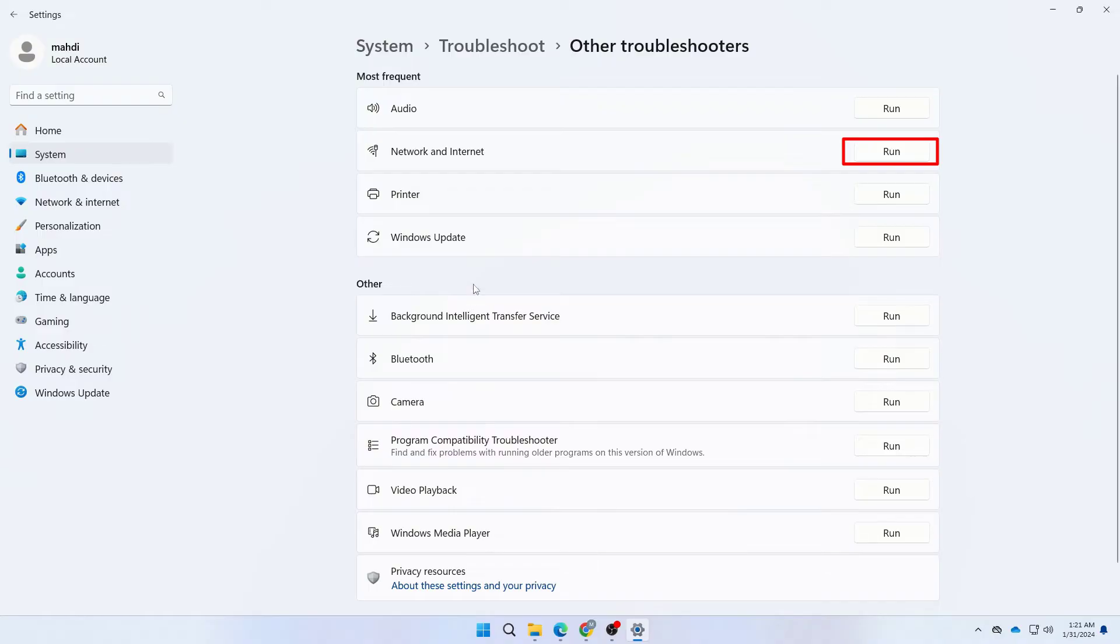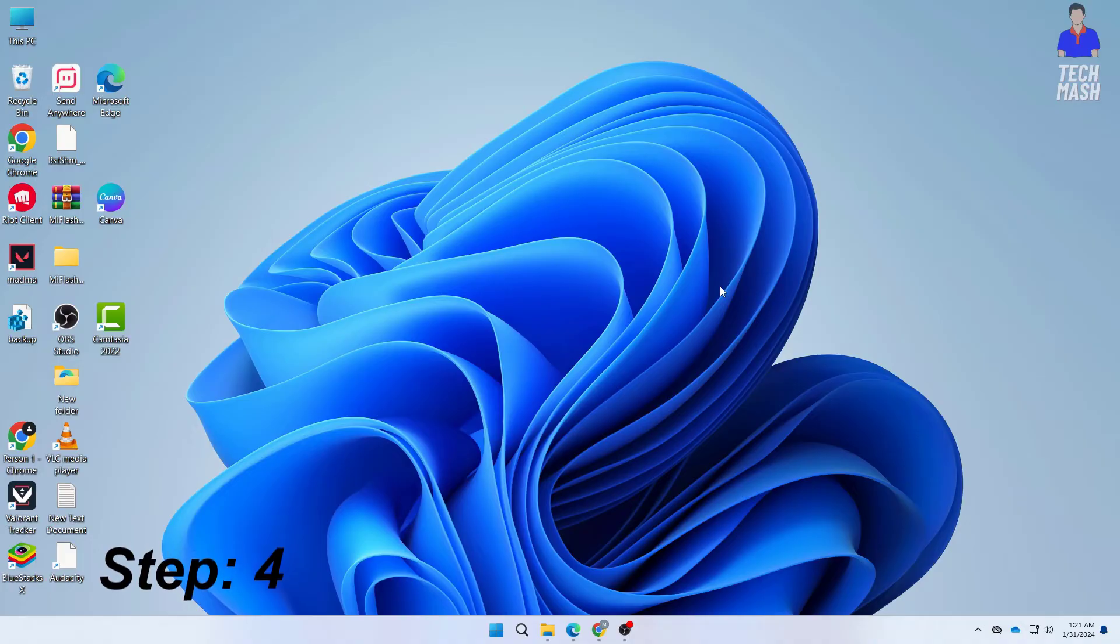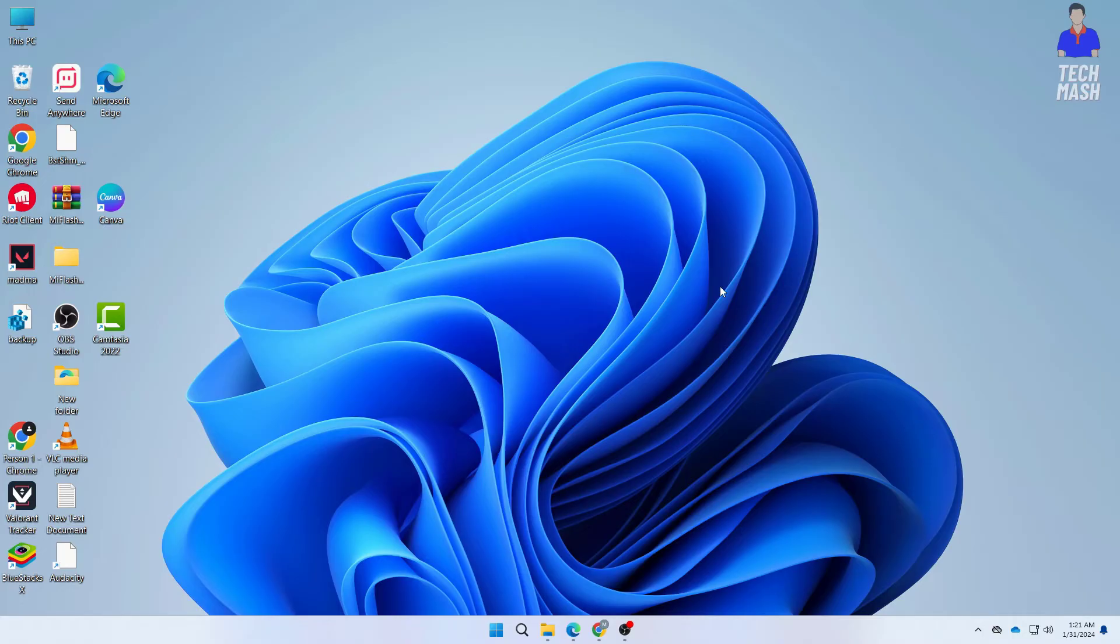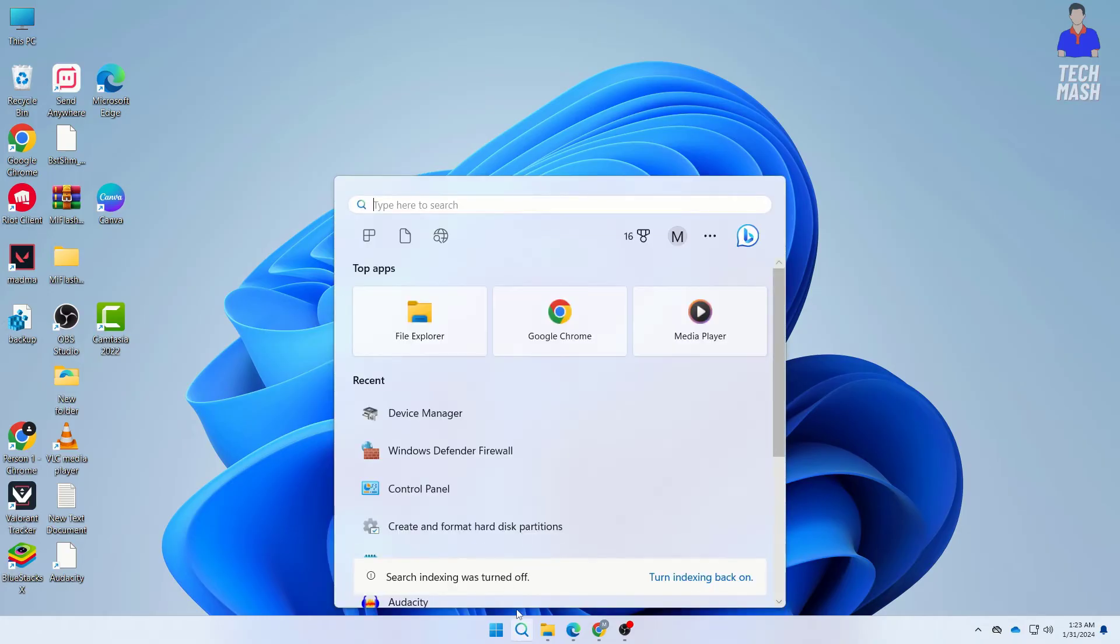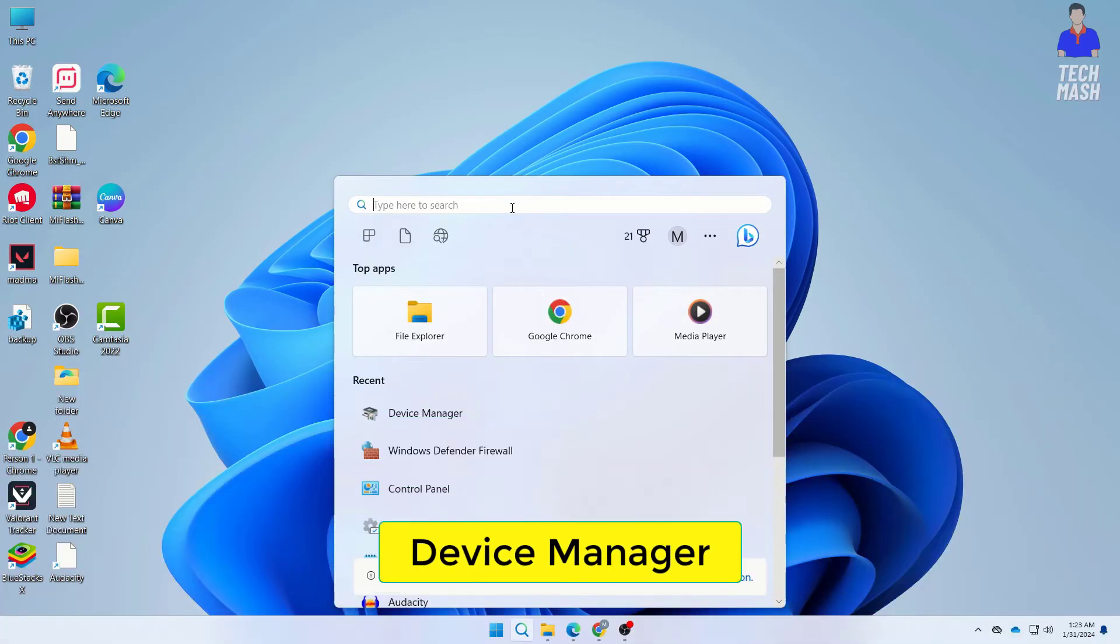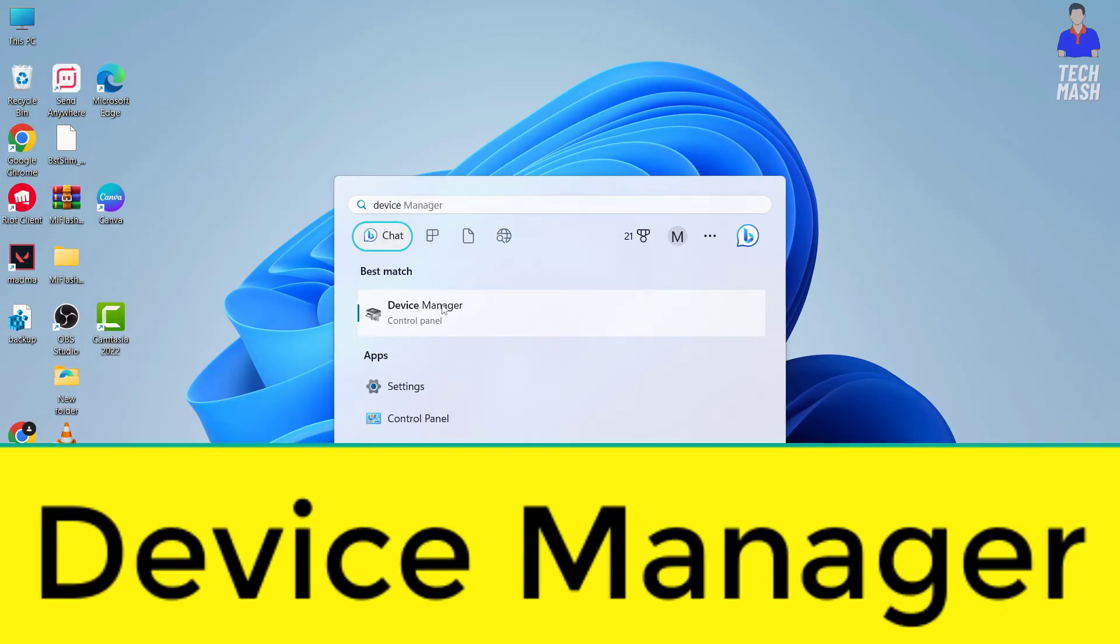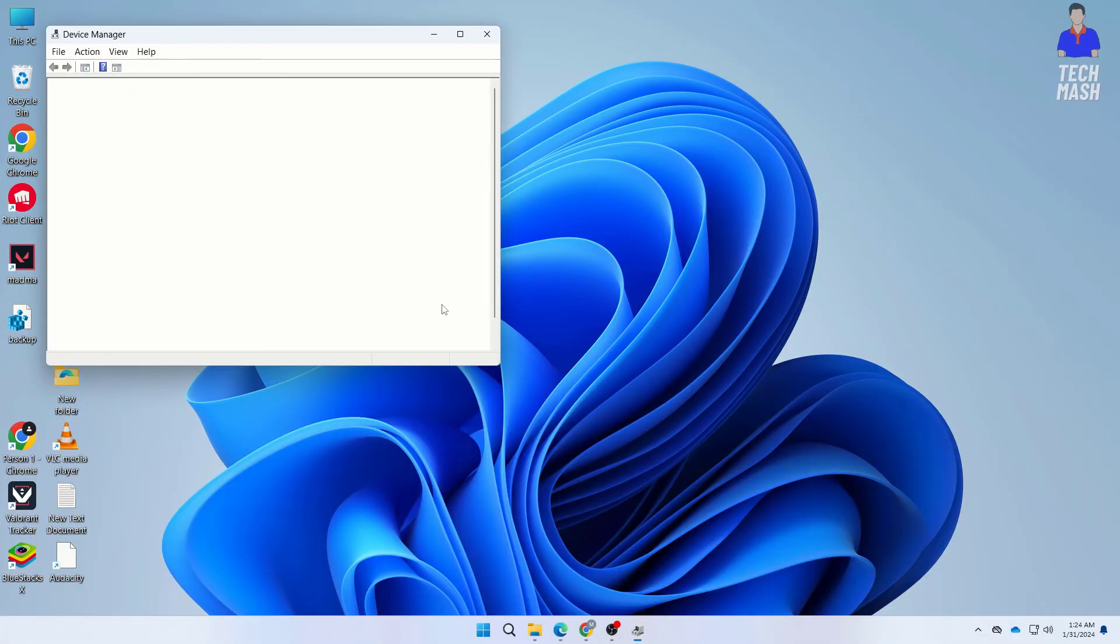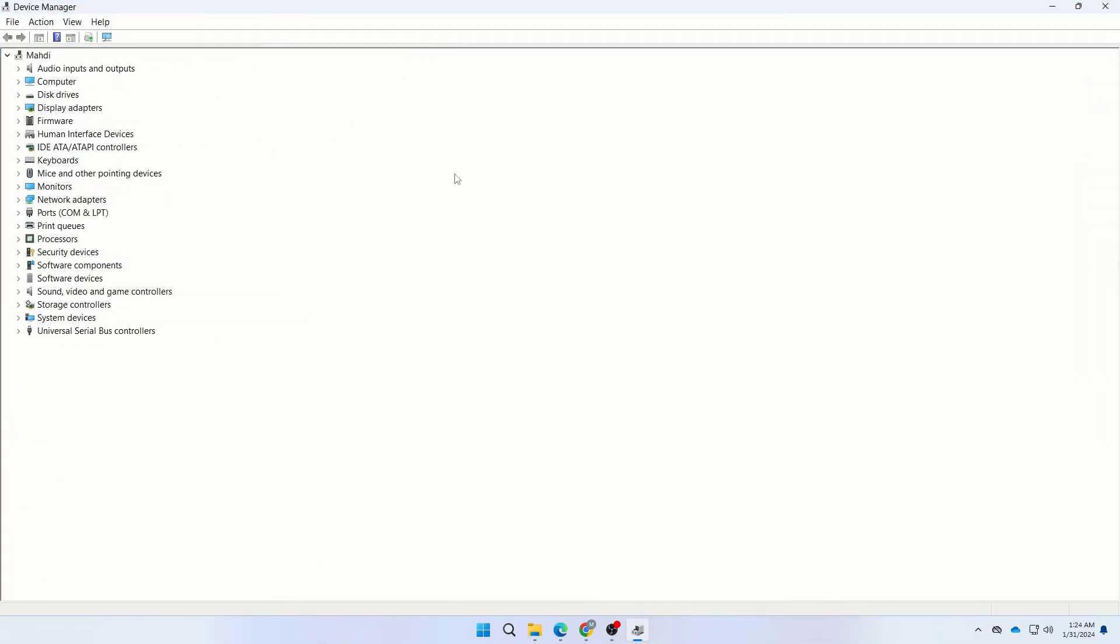Now let's move on with our next step, which is to update or reinstall network drivers. You should consider updating or reinstalling your network driver through Device Manager. Outdated or corrupted drivers can sometimes cause connectivity problems. Click on your Windows search, type Device Manager, and open it. In Device Manager, click on Network Adapters.